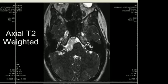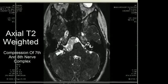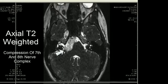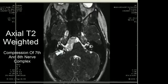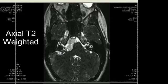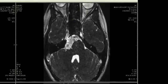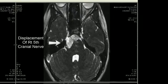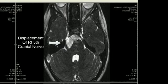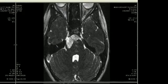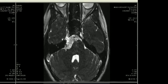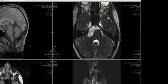The mass extends to the cerebellopontine angle cistern, where we can see compression of the 7th and 8th nerve complex extending to the internal auditory canal. As we continue further superiorly, we also note the displacement of the right 5th cranial nerve by the mass, with lateral displacement of the nerve extending to the Meckel's cave region.